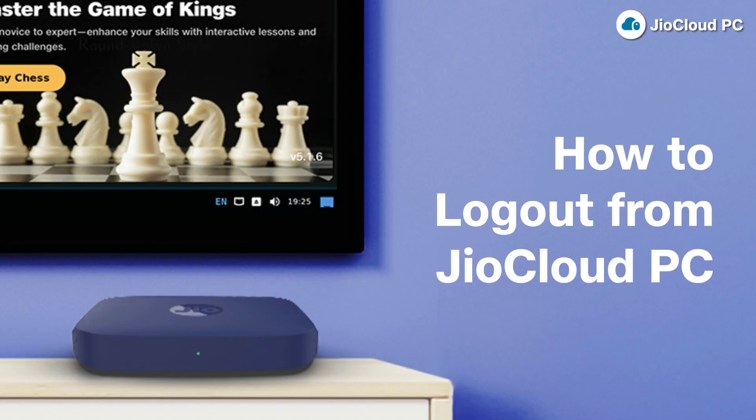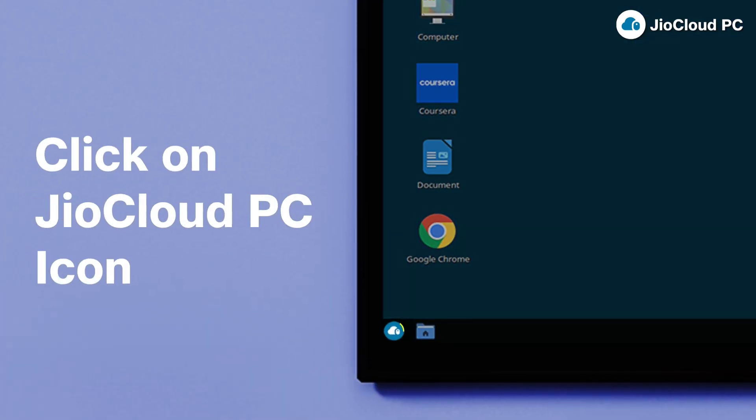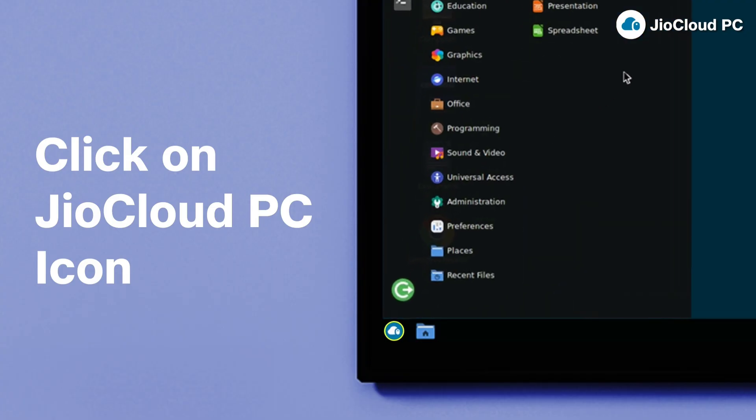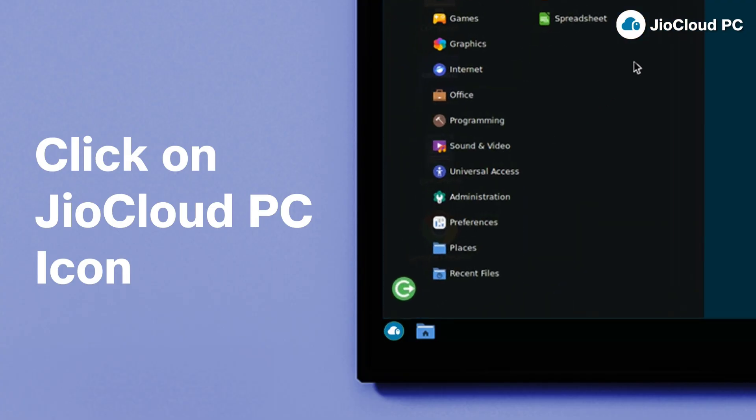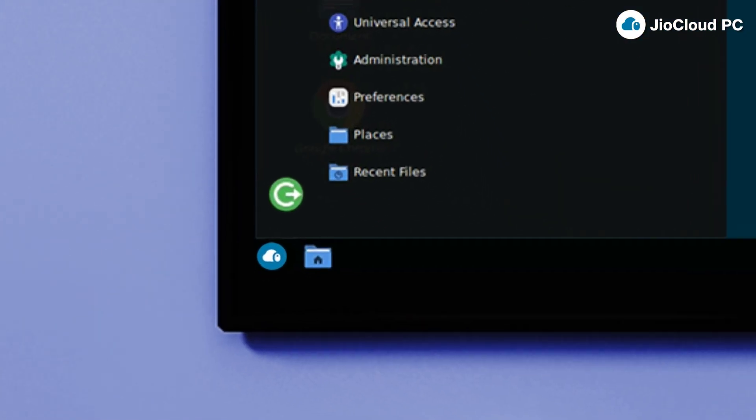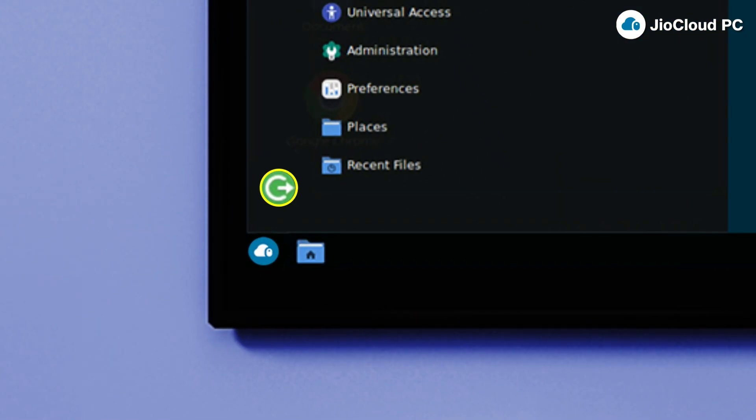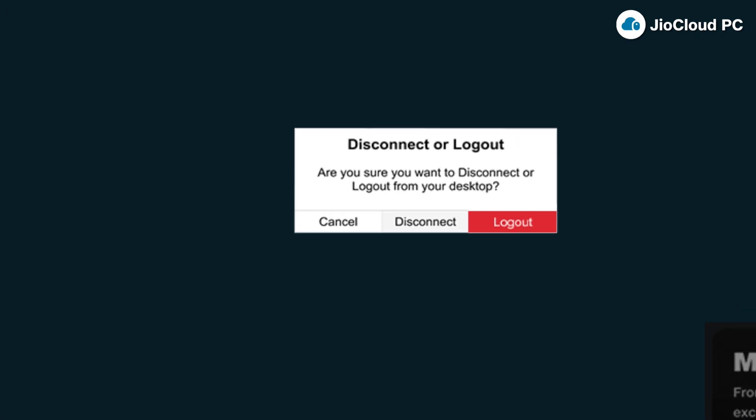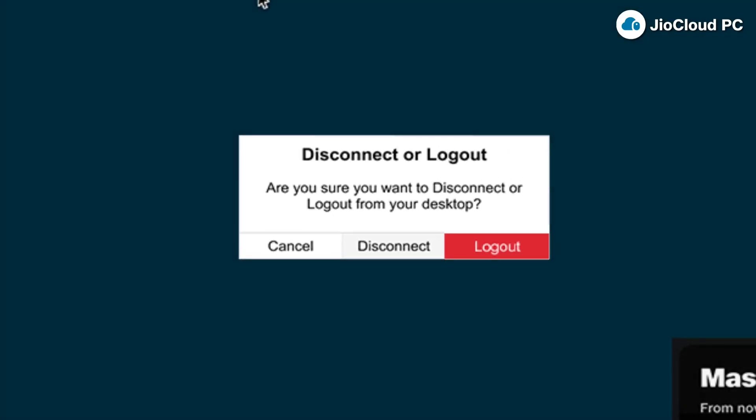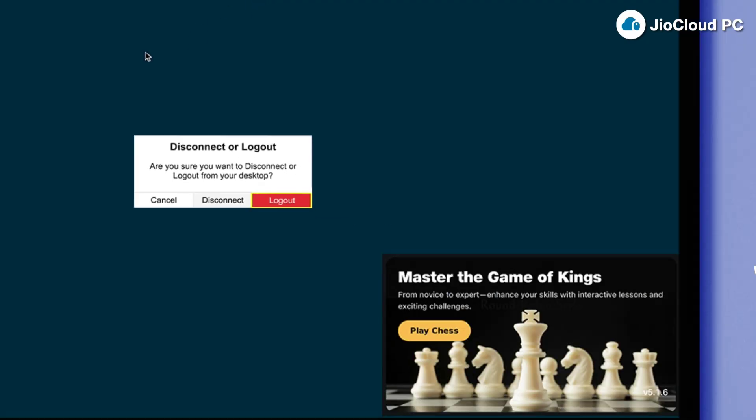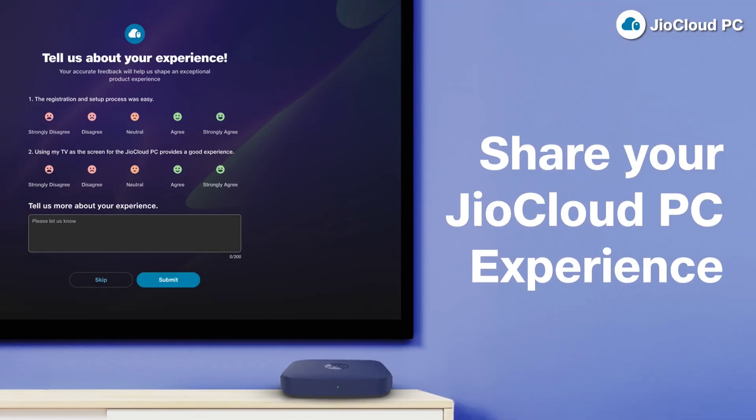Here is how to log out from your JioCloud PC. Locate and click on the JioCloud PC icon in the taskbar to begin logging out. In the JioCloud PC interface, click on the logout icon to start the process. Confirm by clicking on logout to exit your virtual desktop and share your JioCloud PC experience.